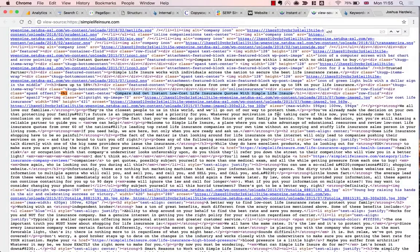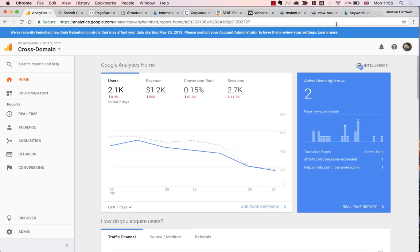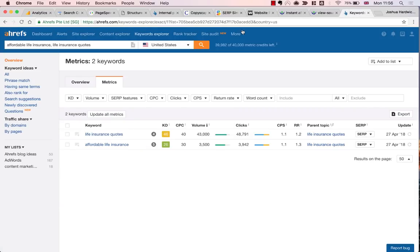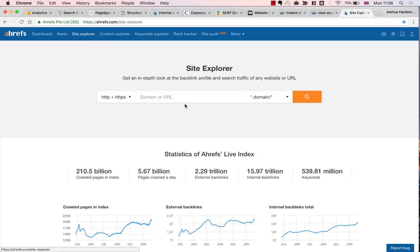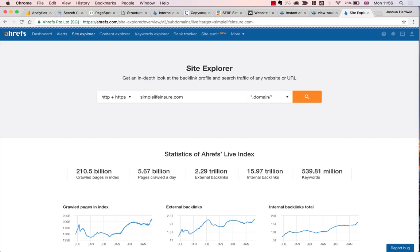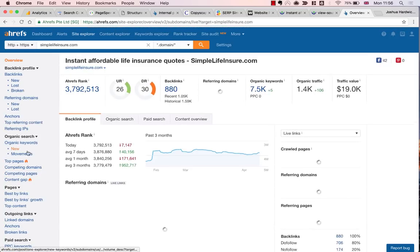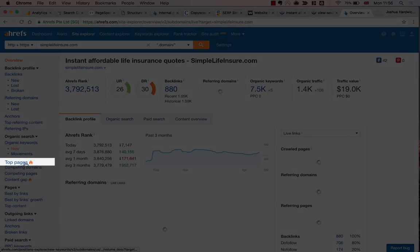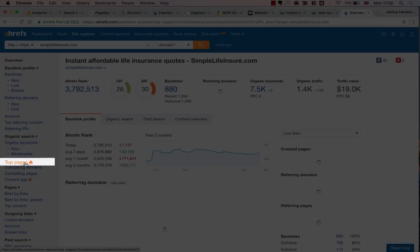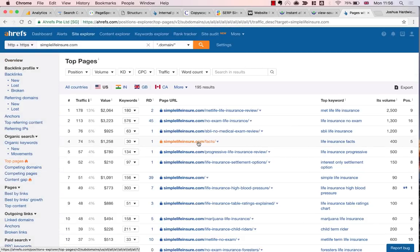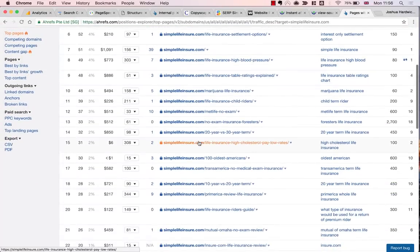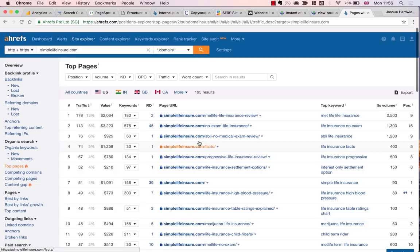I recommend performing these manual checks on all of the most important pages on your website. And by important, I'm generally referring to those with the most traffic. You can use Google Analytics to find this out, or alternatively, if you're not using Google Analytics, you can go to Ahrefs Site Explorer, enter your domain, and then go to the top pages report, which will show you the pages that perform best in terms of organic traffic. Then it's just a case of working down this list and performing the same manual checks on each of those pages.